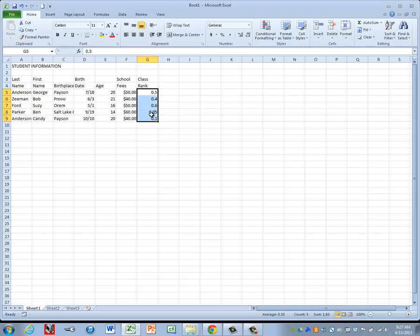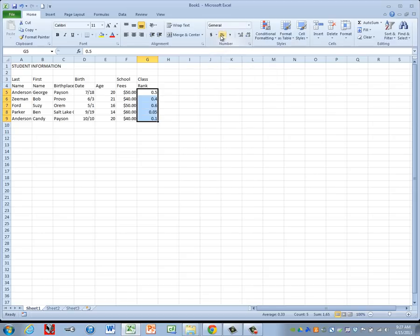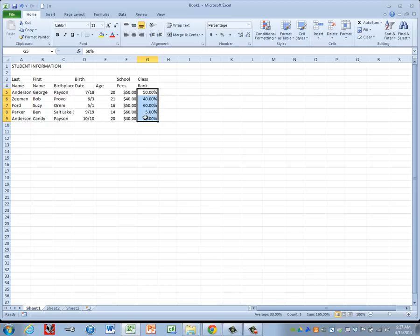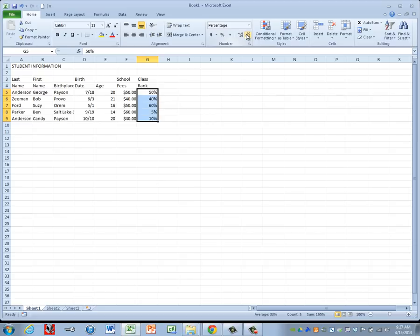And then afterwards, we're going to highlight those and then come up to our number format and we're going to change them to Percentage. So I'm going to click on the little percent symbol and then make sure that there are no decimal places showing. If I did have a couple decimal places like this, I can remove them by coming here to this Decrease Decimal button and clicking it until the decimals are gone.